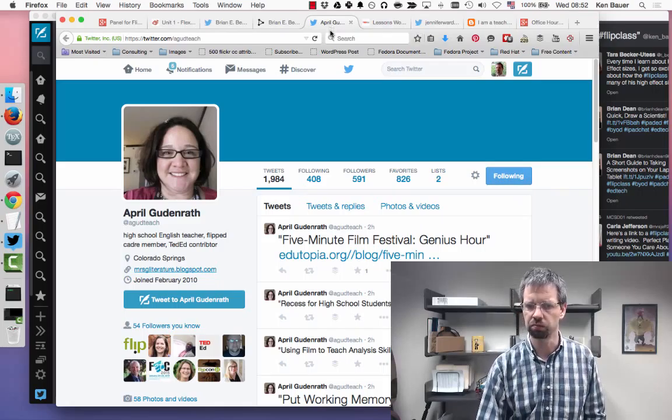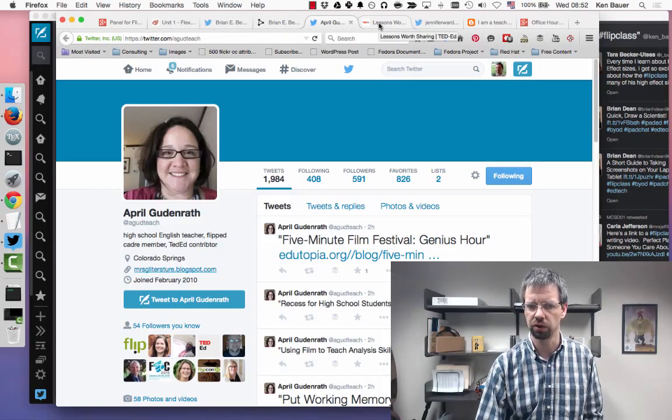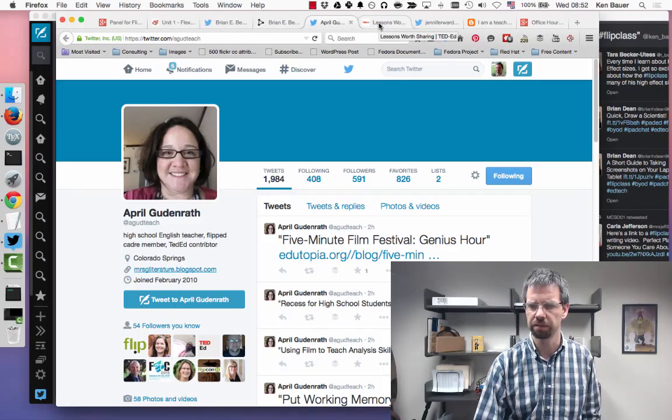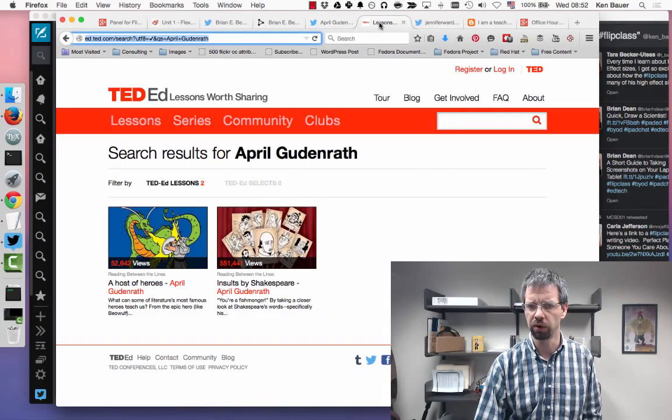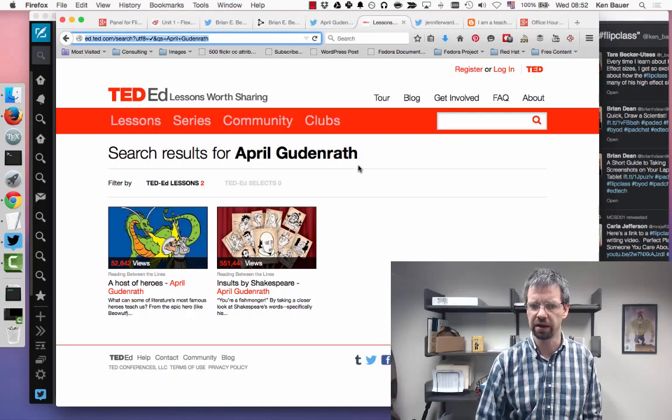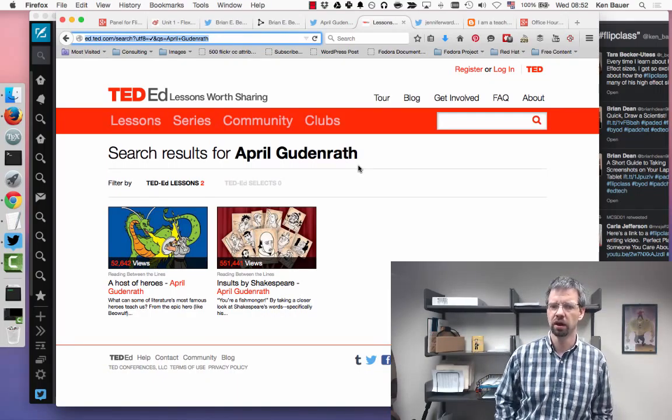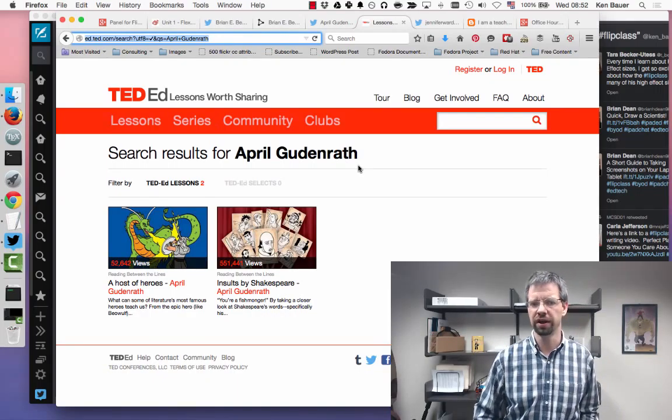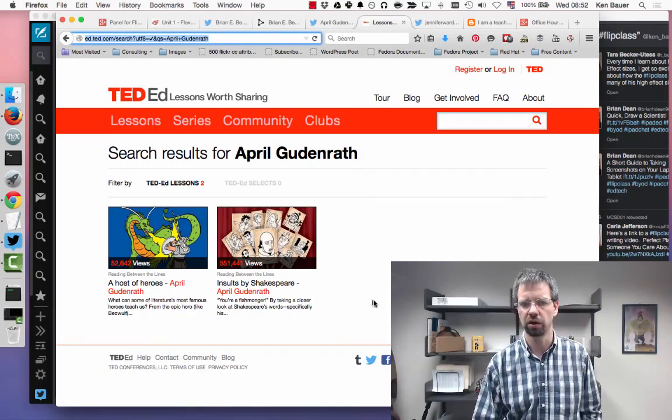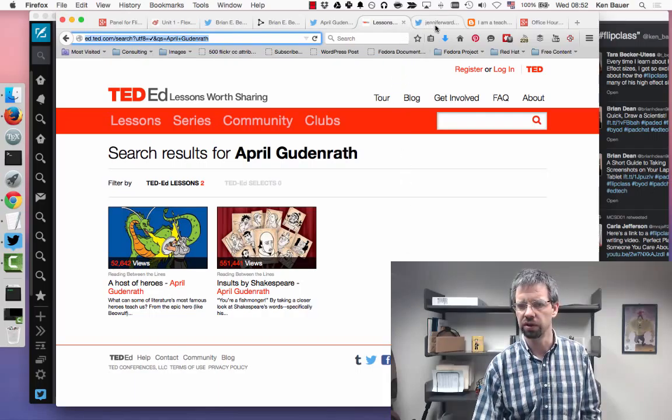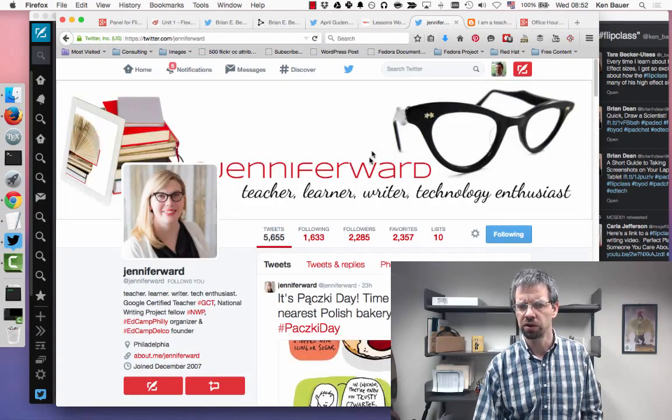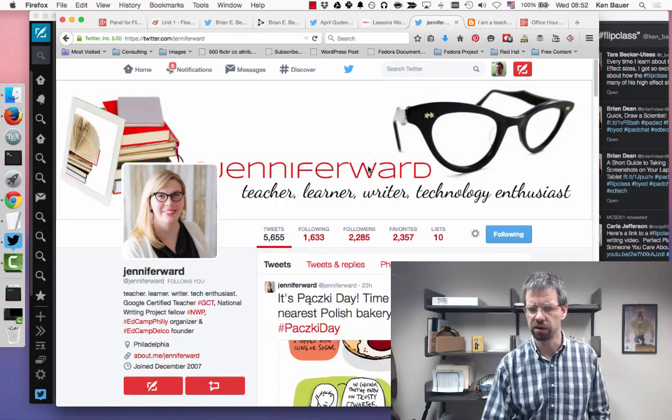April you can find on Twitter at Good Teach. Posts a lot on Twitter, definitely follow her. She's got great things to say. I'll also point out that April has a couple of really great TED-Ed videos, so you should go check out April's videos at TED-Ed.